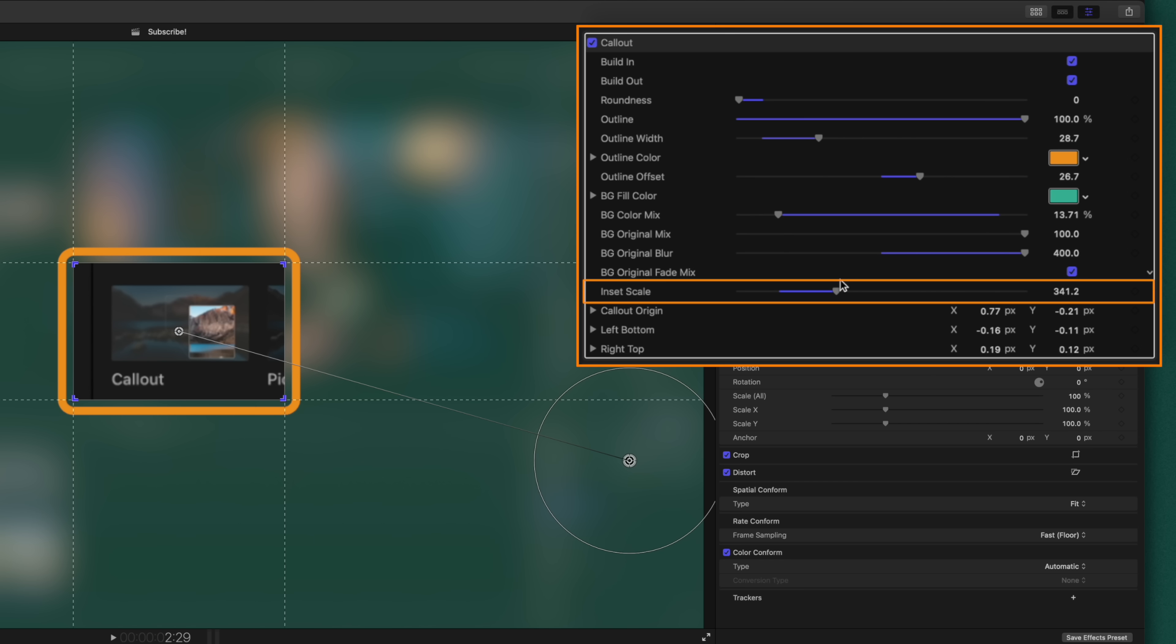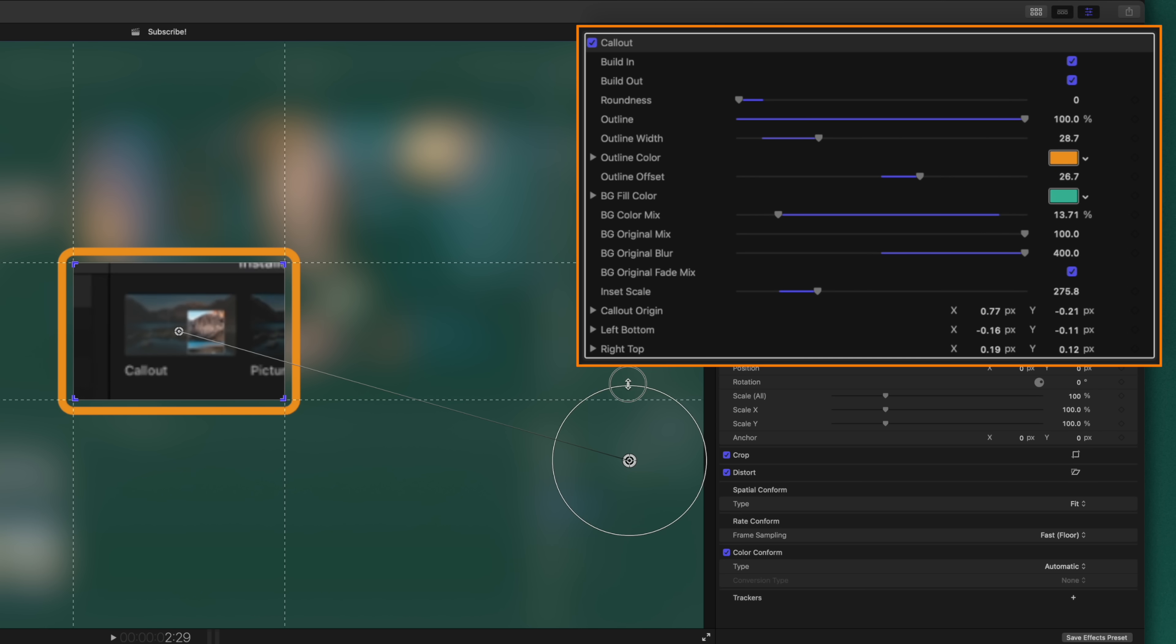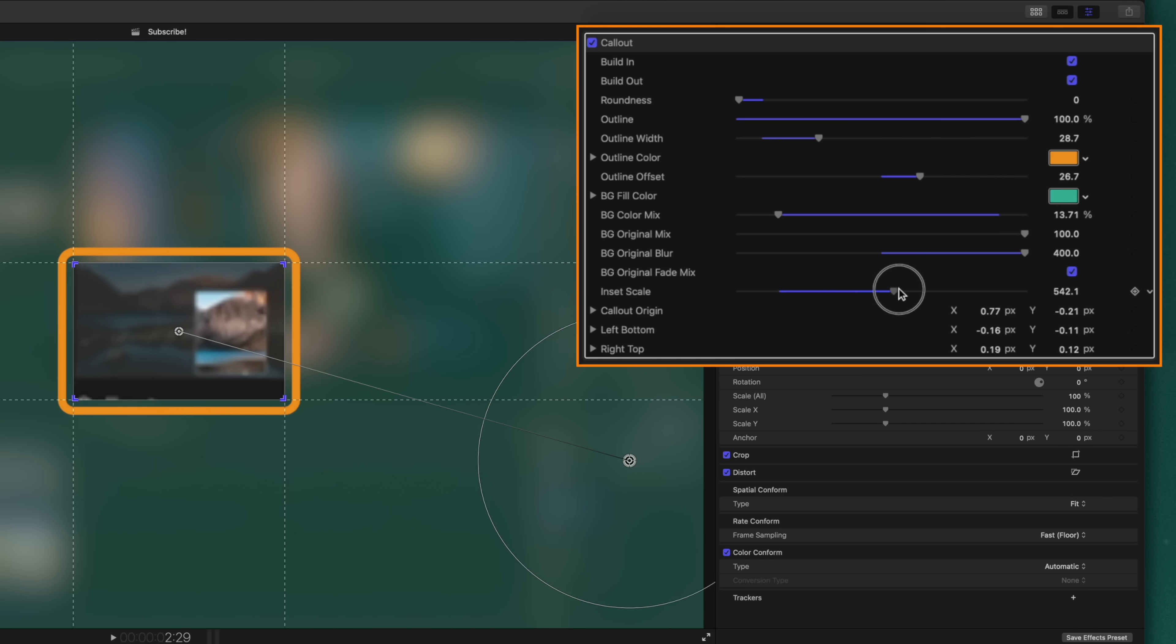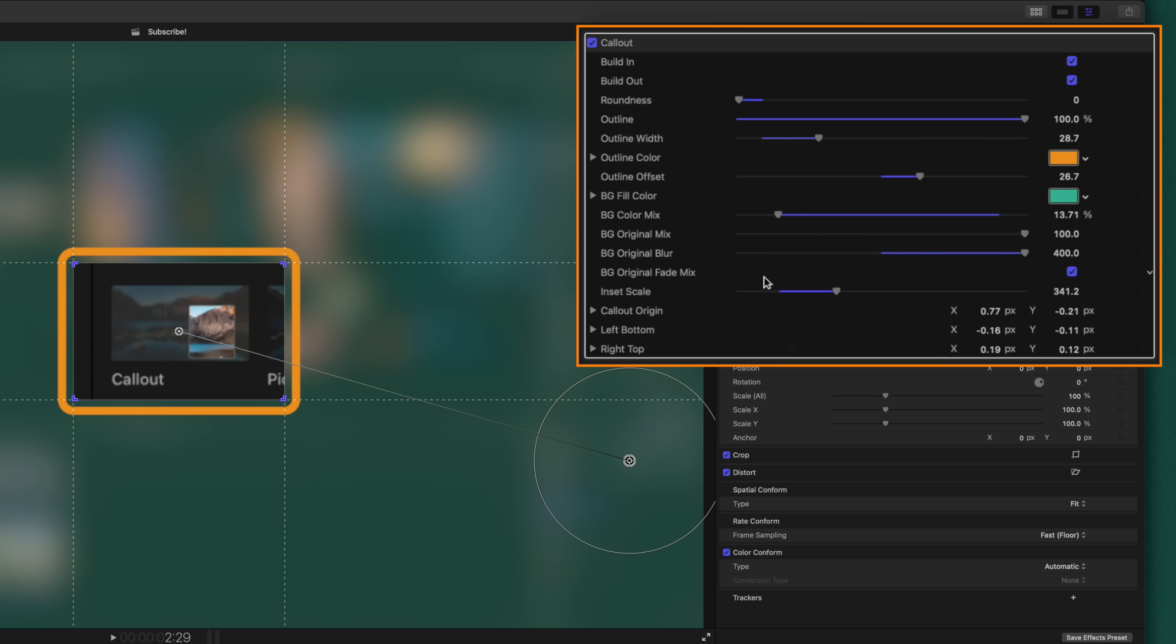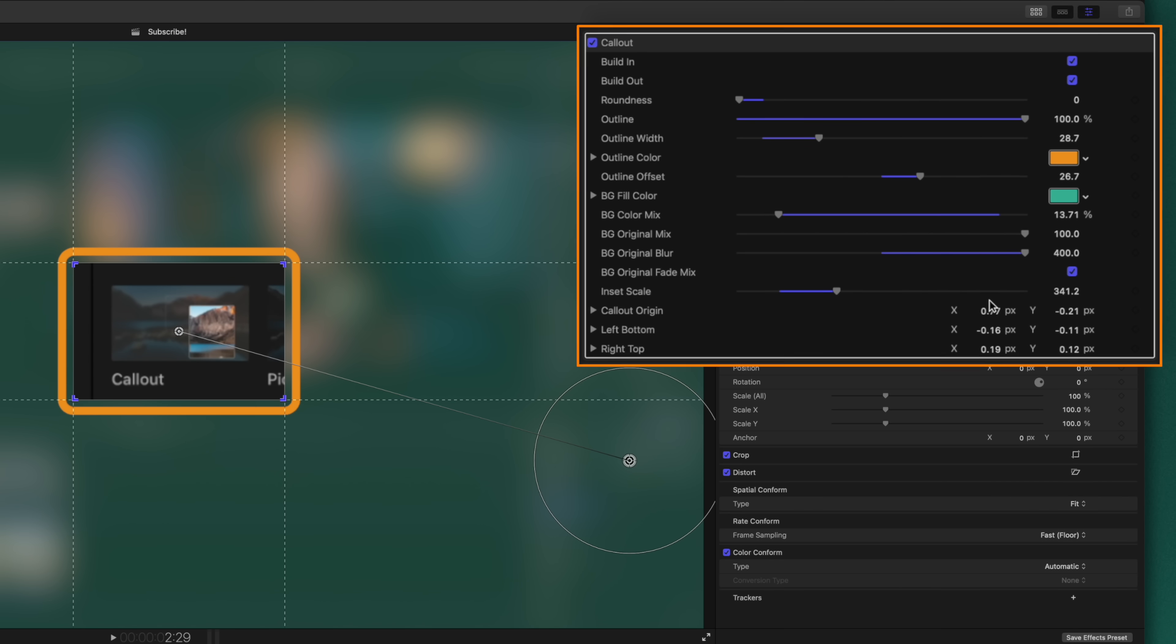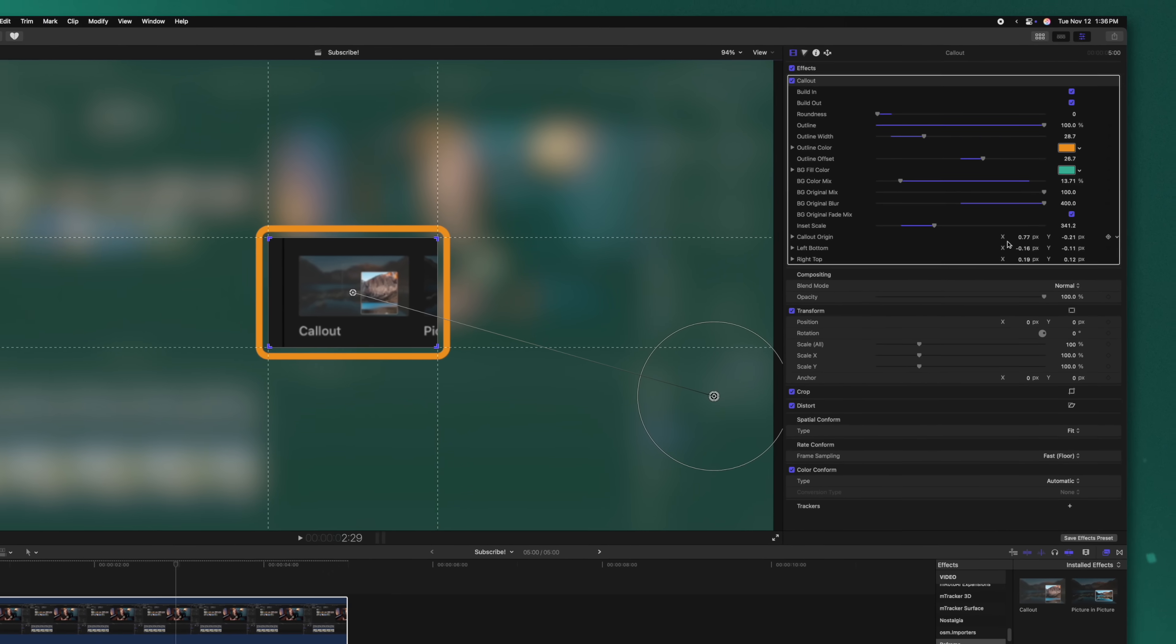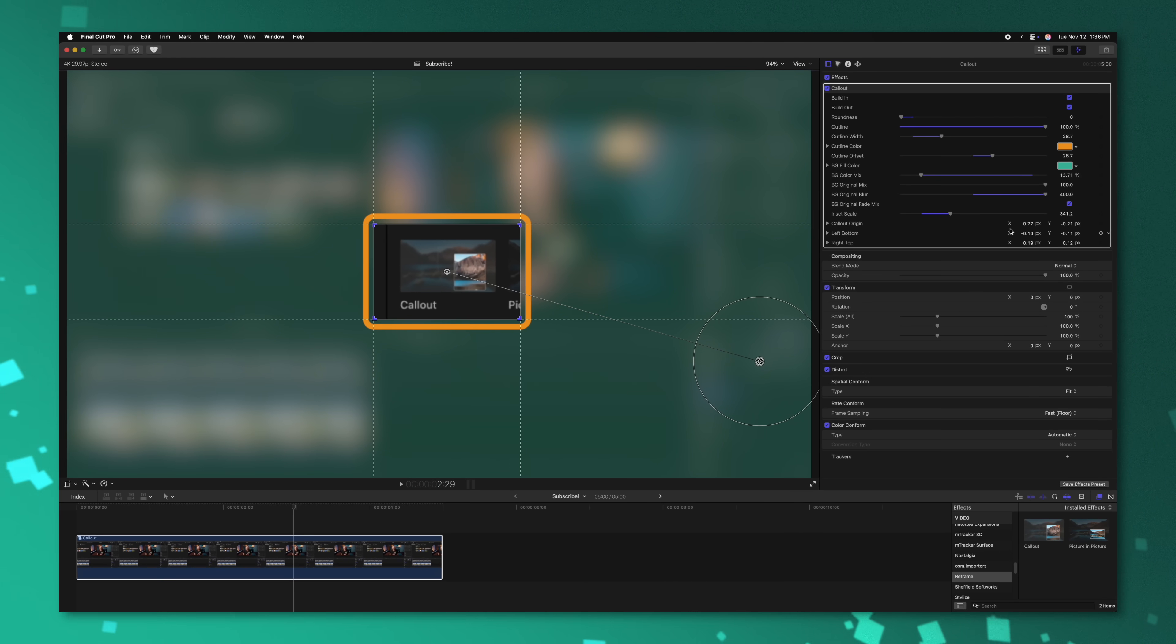There's also this inset scale option, and that's actually what's driving this circle here on the screen. If I drag that up, you can see we're zooming in further, or we can back it off. Finally, at the bottom, we have all of the controls to drive the on-screen controls just by numeric values.